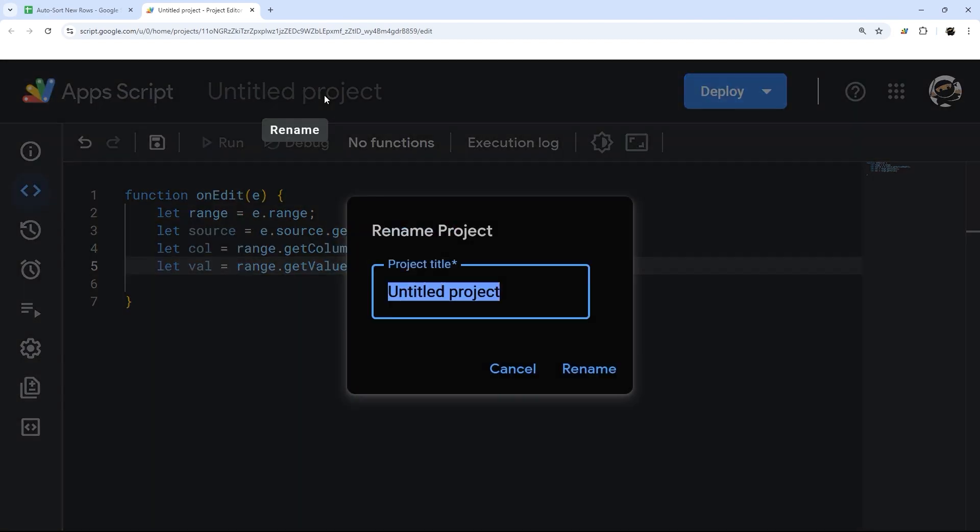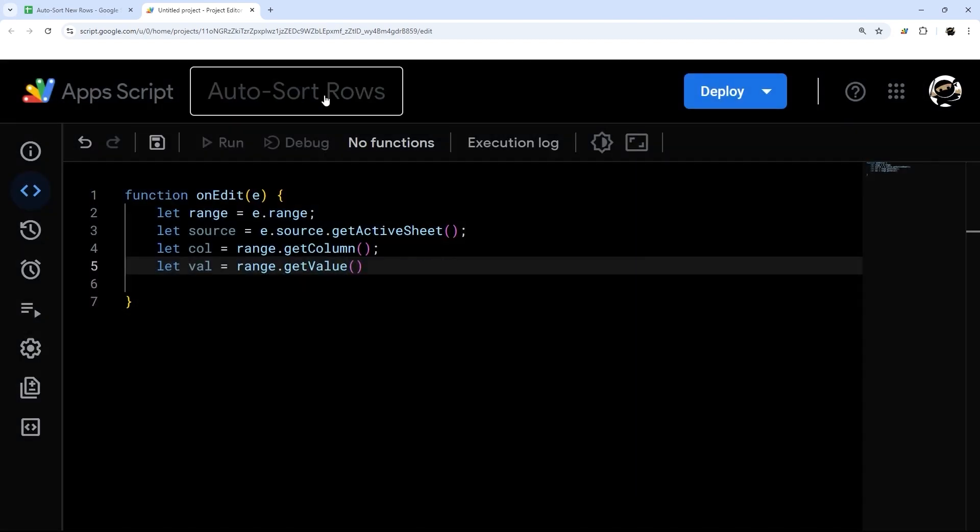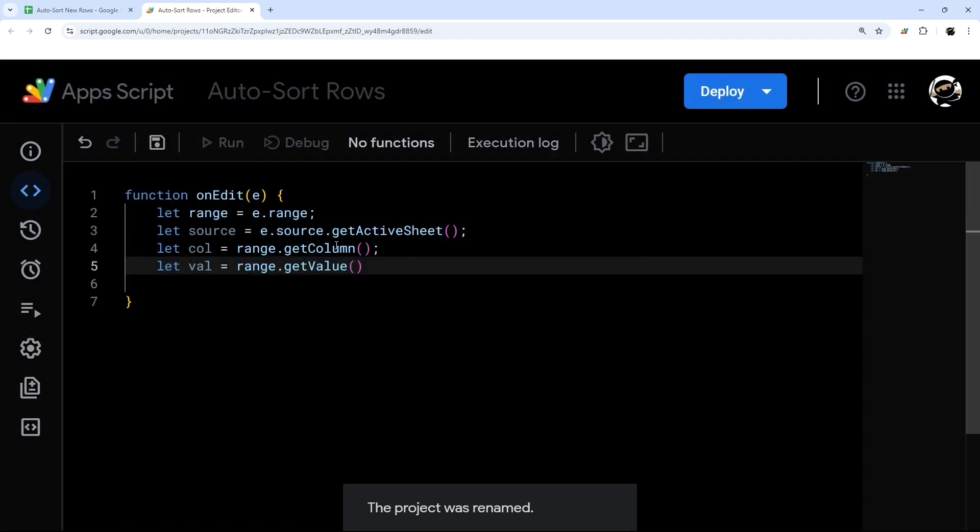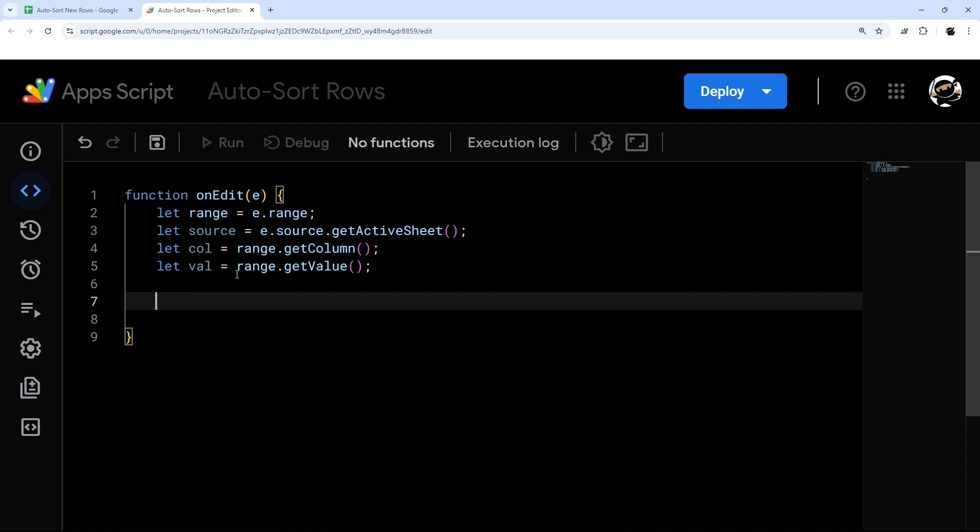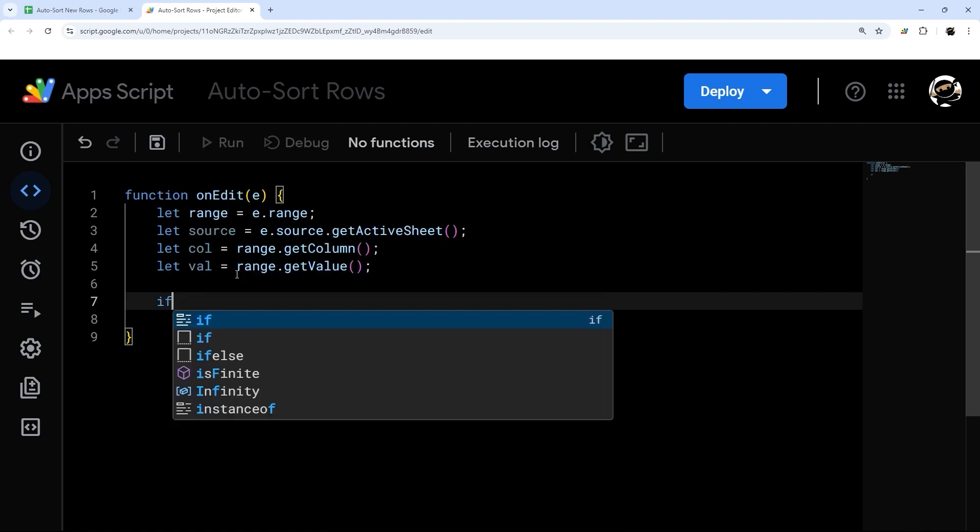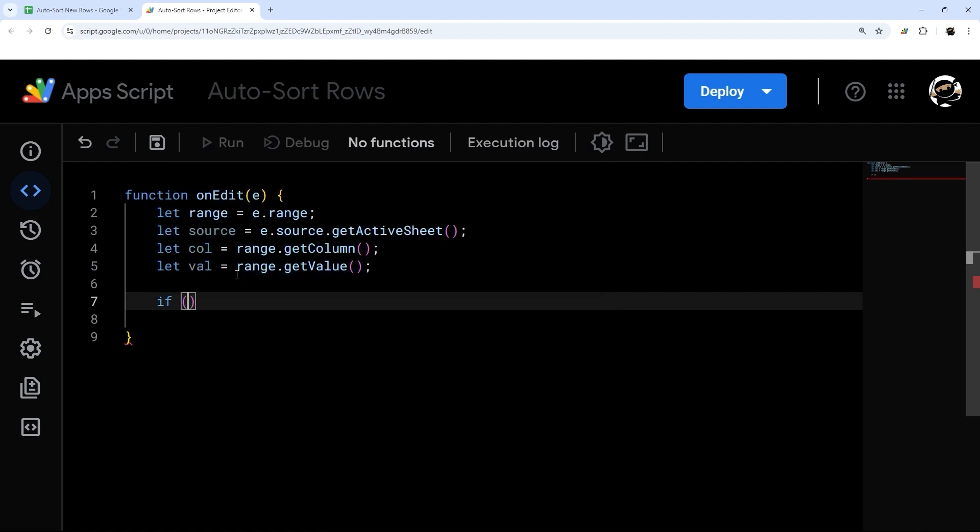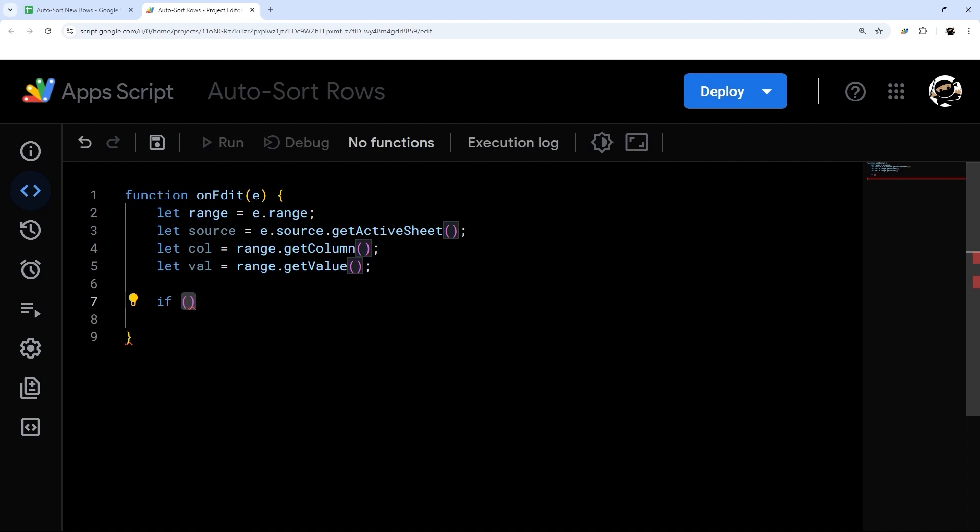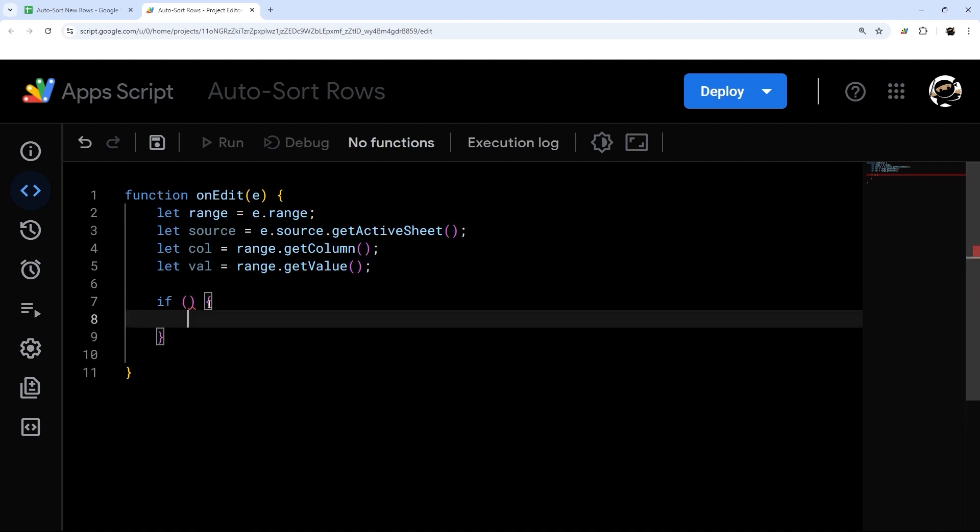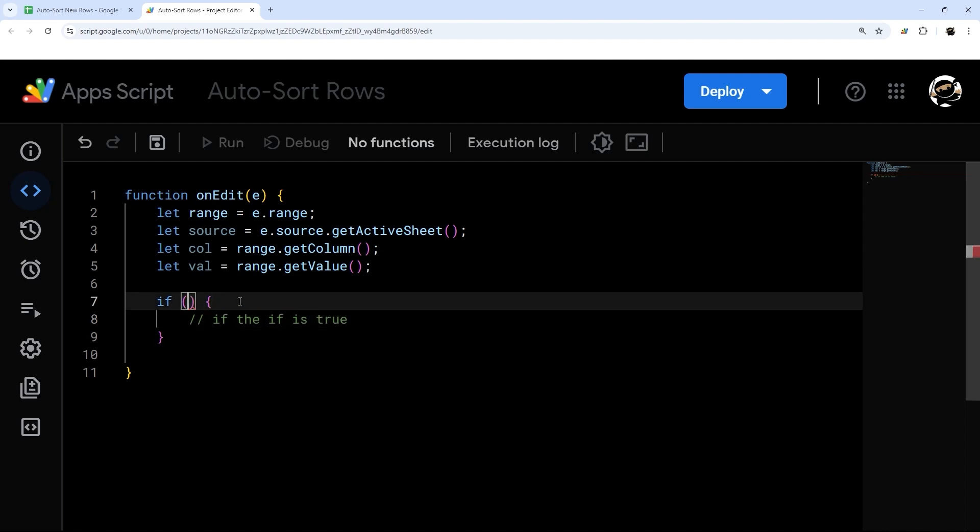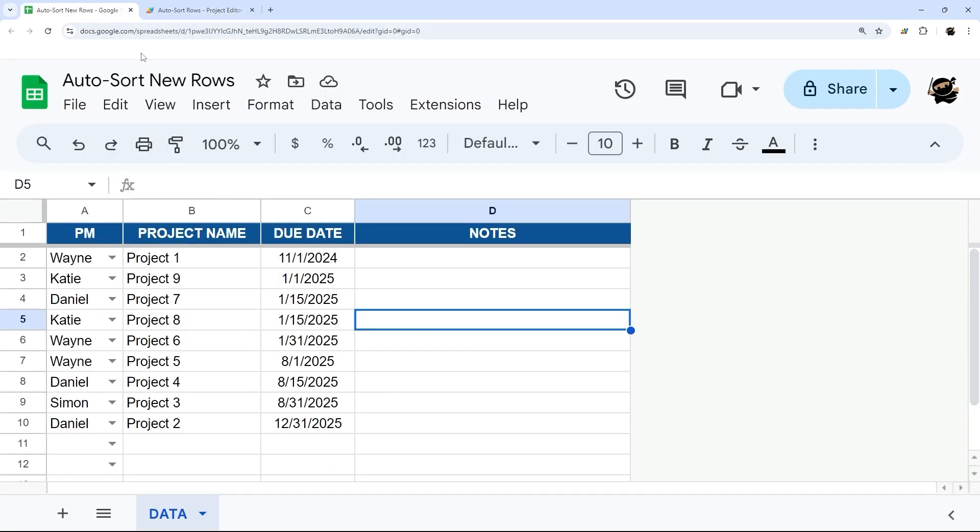And then let's rename this script project real quick, auto sort rows. And then let's finish this up. So we're going to add an if condition, because we don't want this to just add new rows every time you change a cell or edit something. So we want to do an if statement. And we'll wrap our conditions inside of these parentheses. And then we'll add some more curly braces. And so what is going to be in our if statement? So there's a couple of things we can look at.